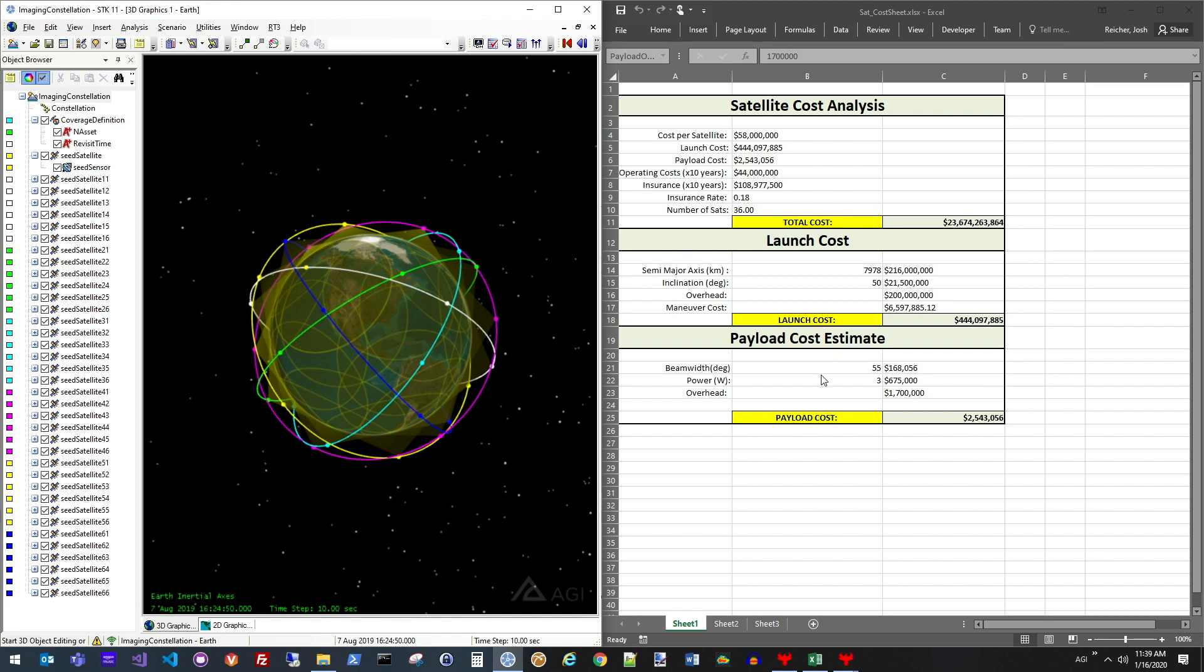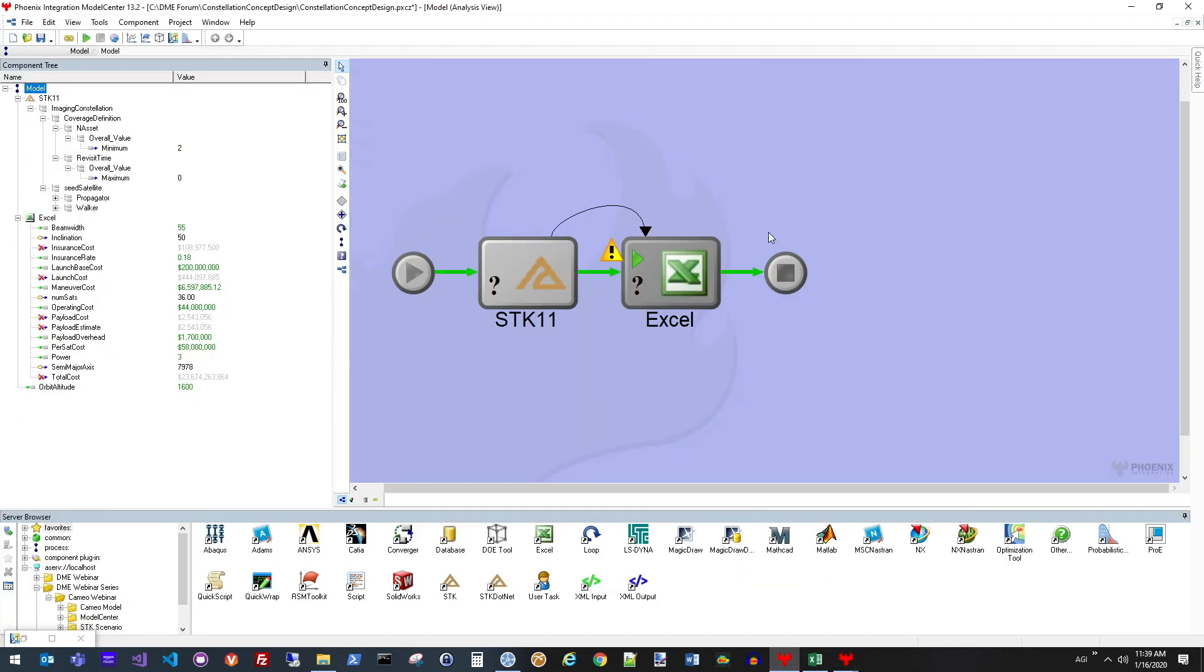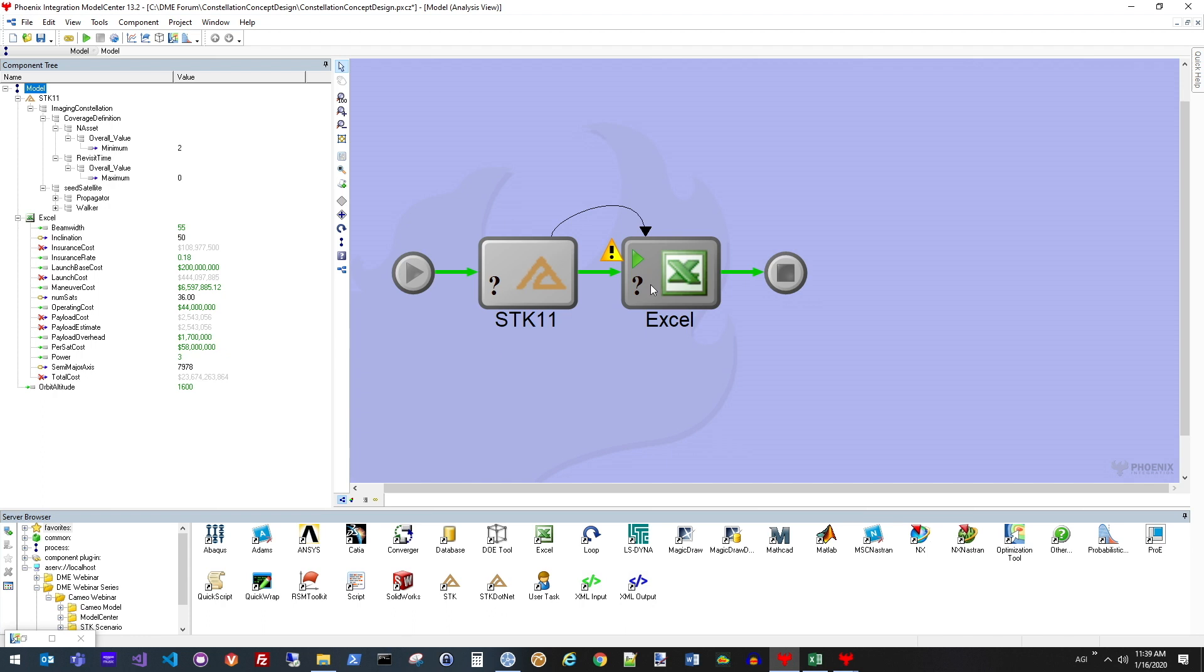In order to link the two tools, I'm going to be using Model Center. Model Center is a tool by Phoenix Integration that allows us to bring in, as you can see down here at the bottom, a wide variety of industry standard tools. In this case, just to keep the example easy to understand, I'm only linking STK to Excel.